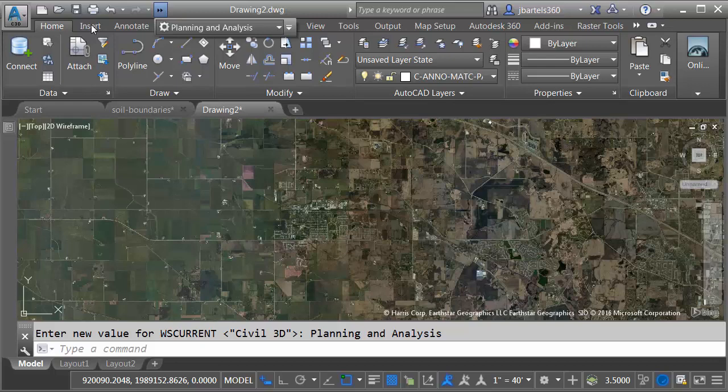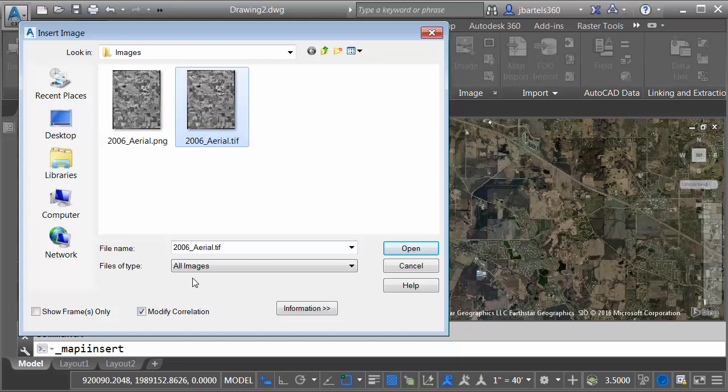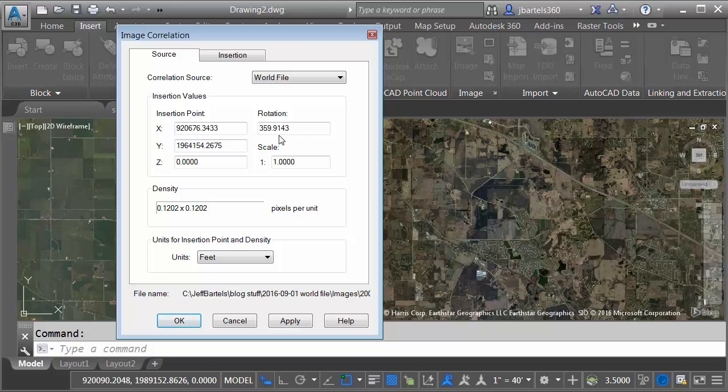I will then go to the Insert tab, and then I'll choose Image. From here, I'll select the TIFF image. If you look right down here, you can see the toggle for Modify Correlation. If I leave this selected, when I click Open, it will show me the correlation information and give me a chance to change it. Otherwise, I could remove the check and click Open, and it'll just drop the image right into the file. Let's leave this selected. I'll click Open. Here you can see the correlation data. Right here you can see the rotation was included in that correlation. This all looks good. I'm going to come down and click OK.